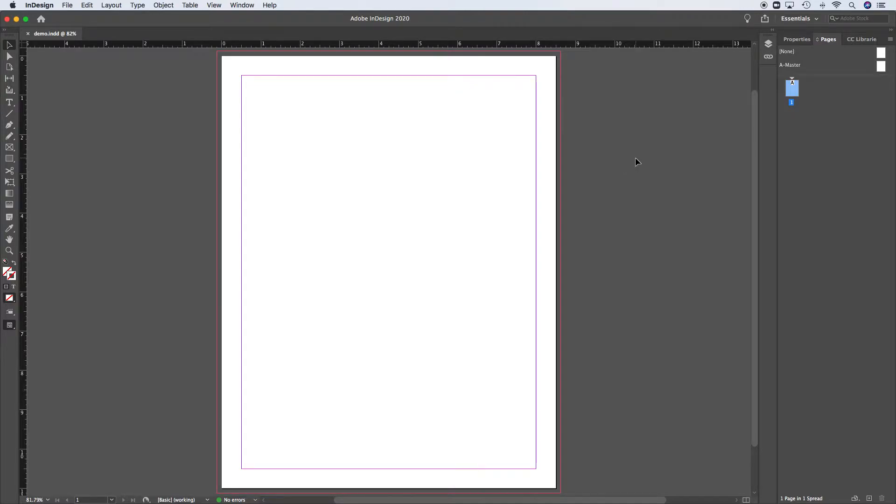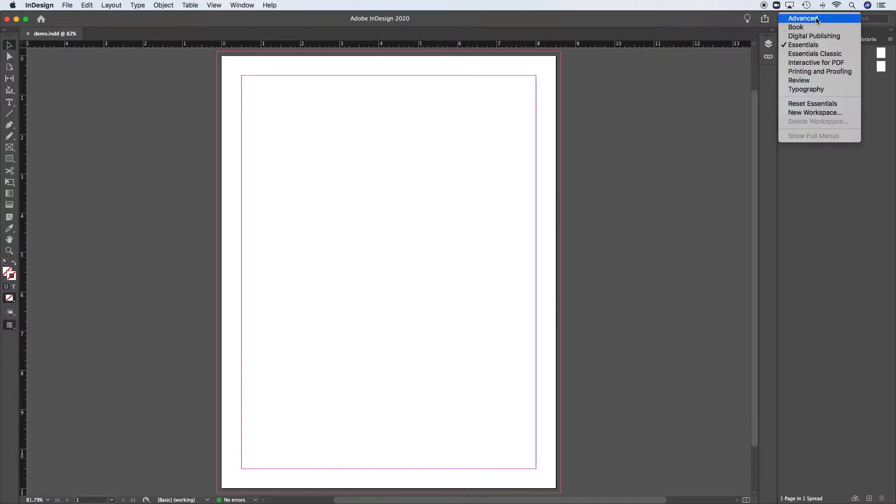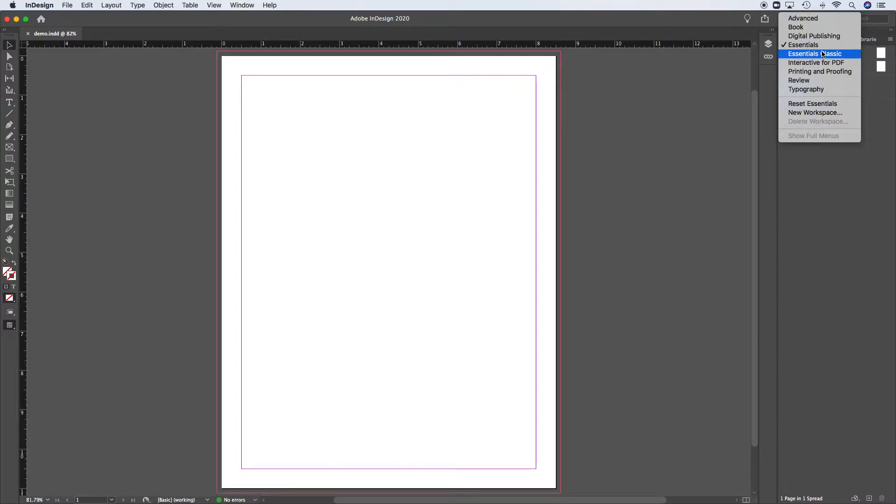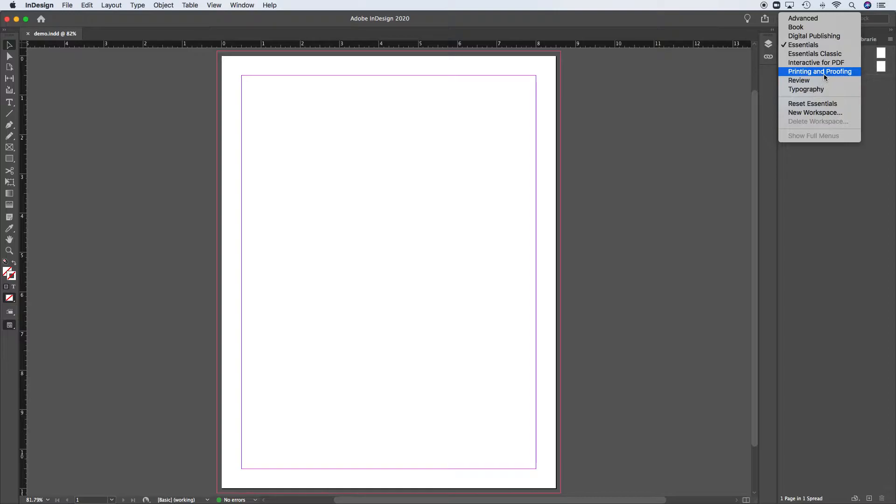So we're going to go right up here to where it says Essentials, or dependent on how you opened yours, or the version you're using, or if you are a previous user, and so on, you may be seeing a different one, and it may be any one of these. What we're going to work with, or what I'm going to suggest you work with, is Essentials Classic. Now this is called the workspace setting, and you can see that there's several that we can work with.